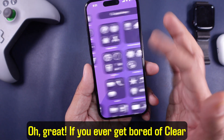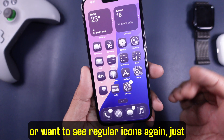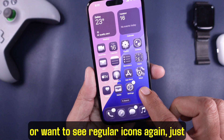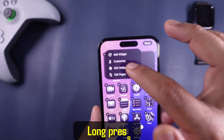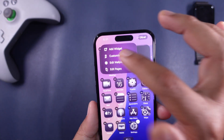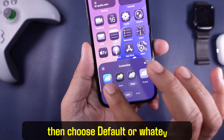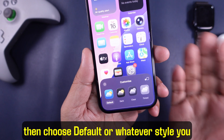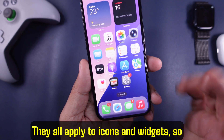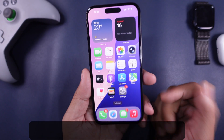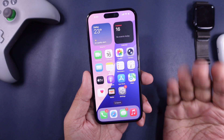If you ever get bored of clear or want to see regular icons again, just repeat the steps — long press, edit, customize — then choose default or whatever style you prefer. They all apply to icons and widgets, so your whole home screen gets updated.